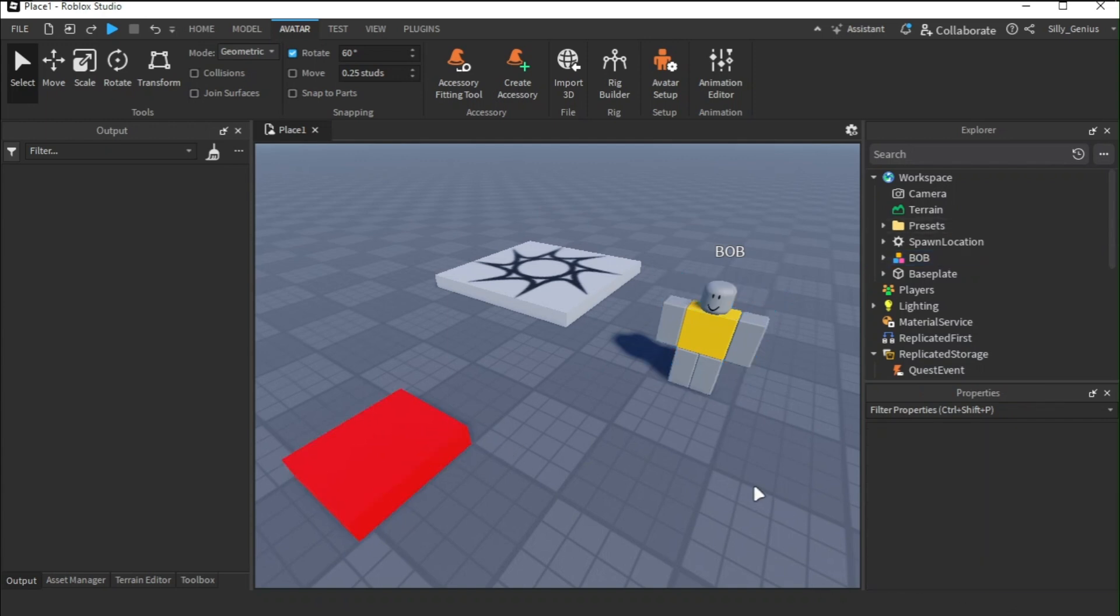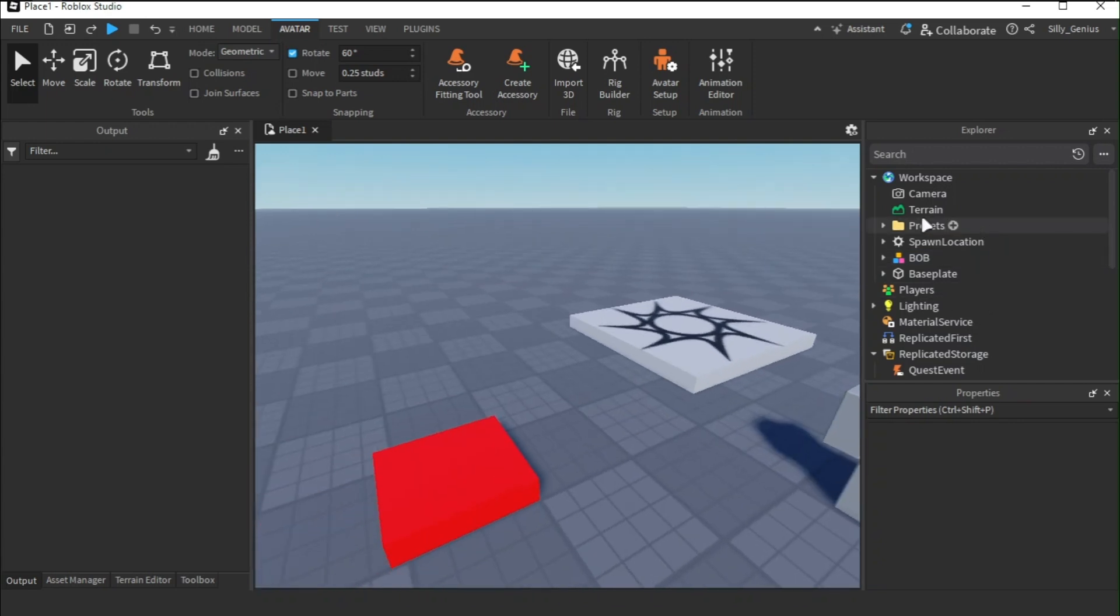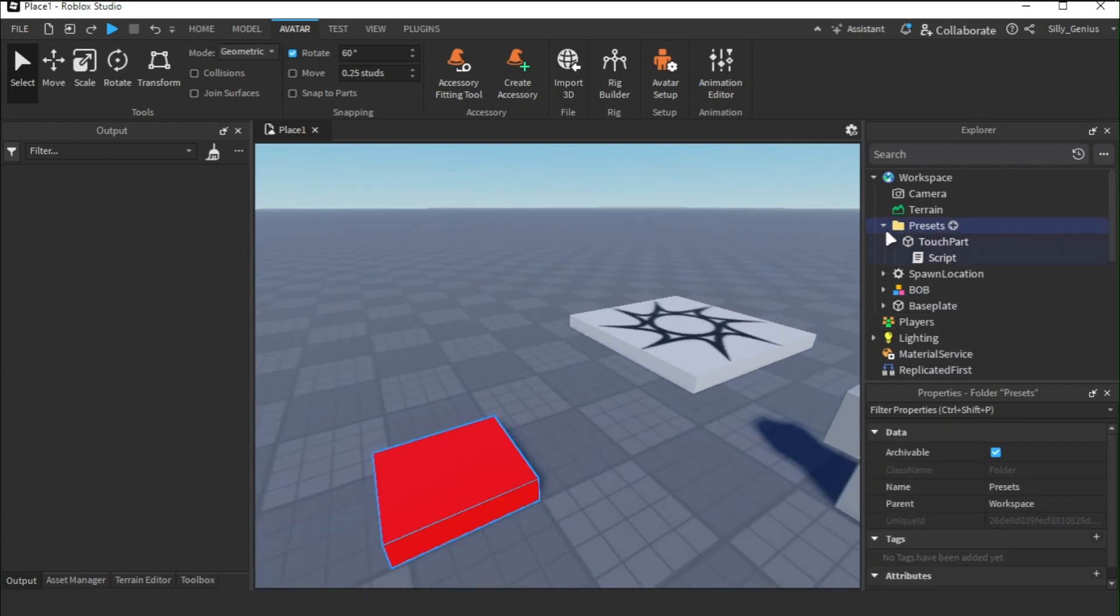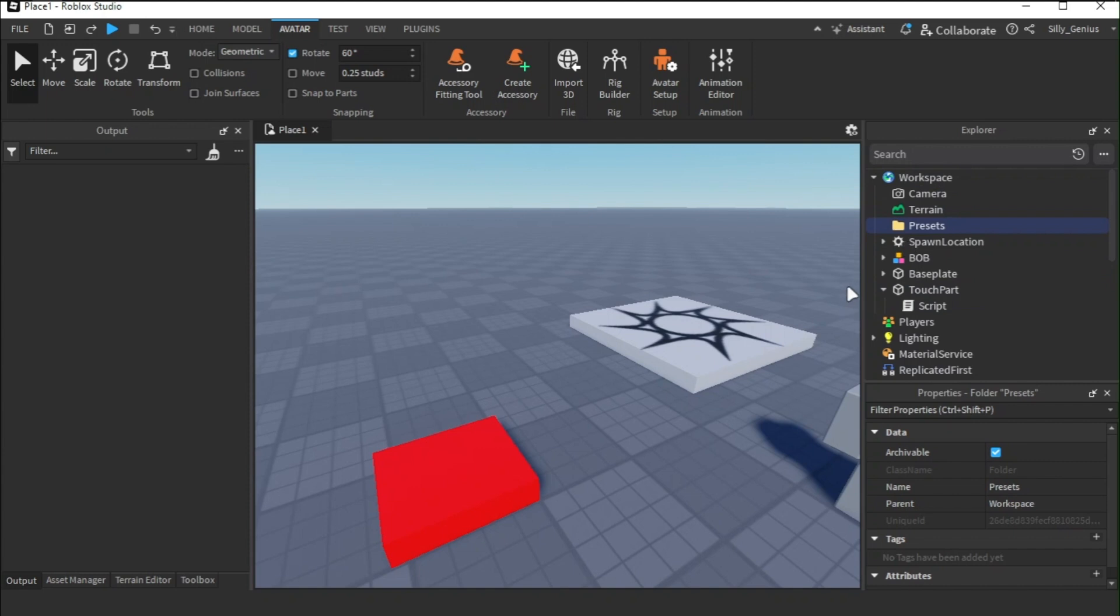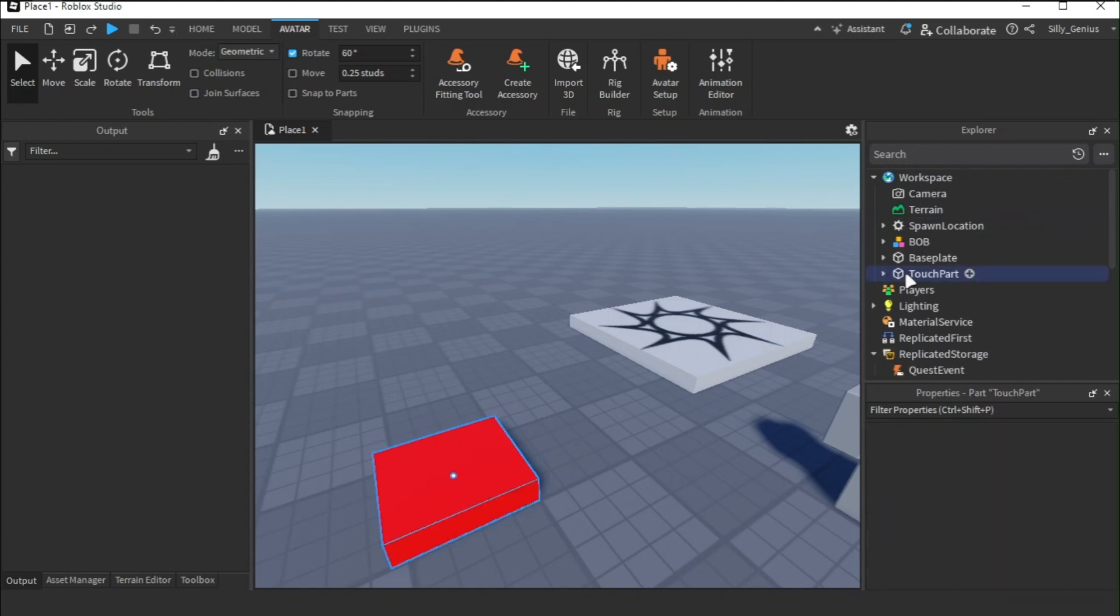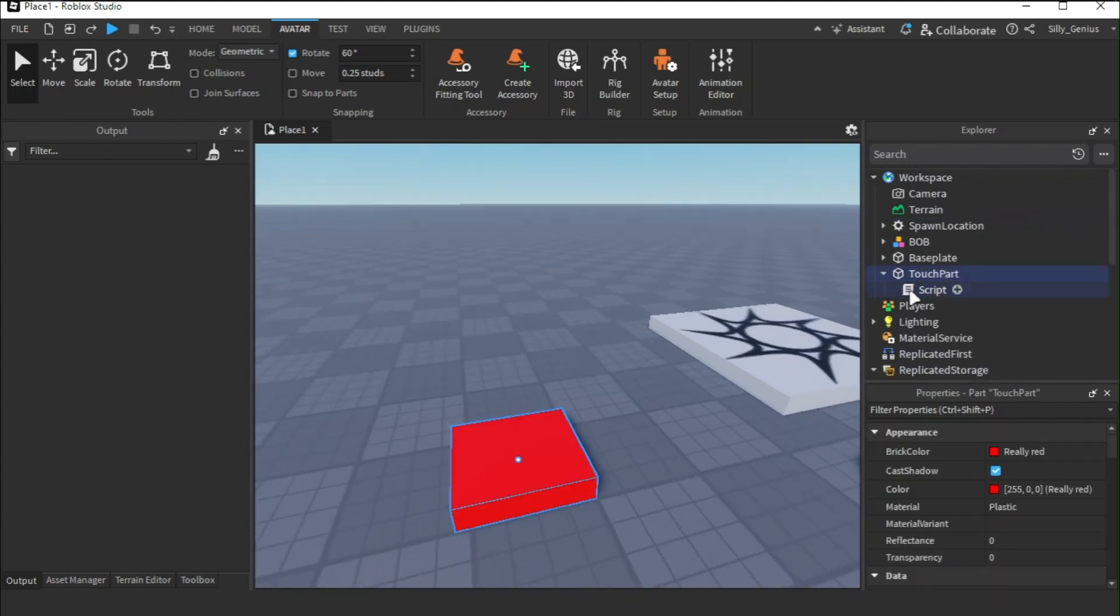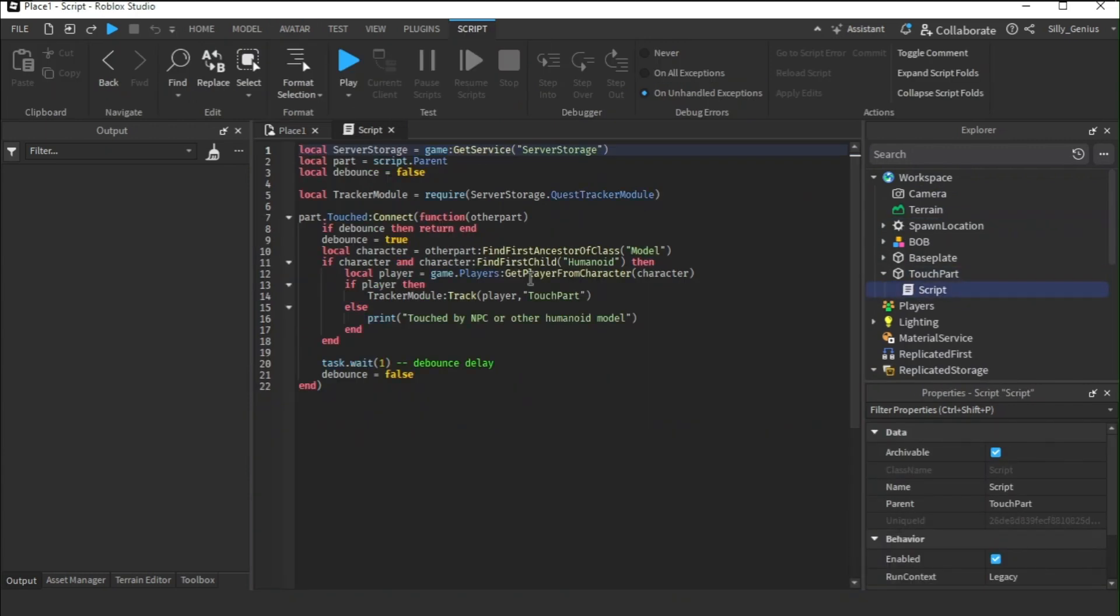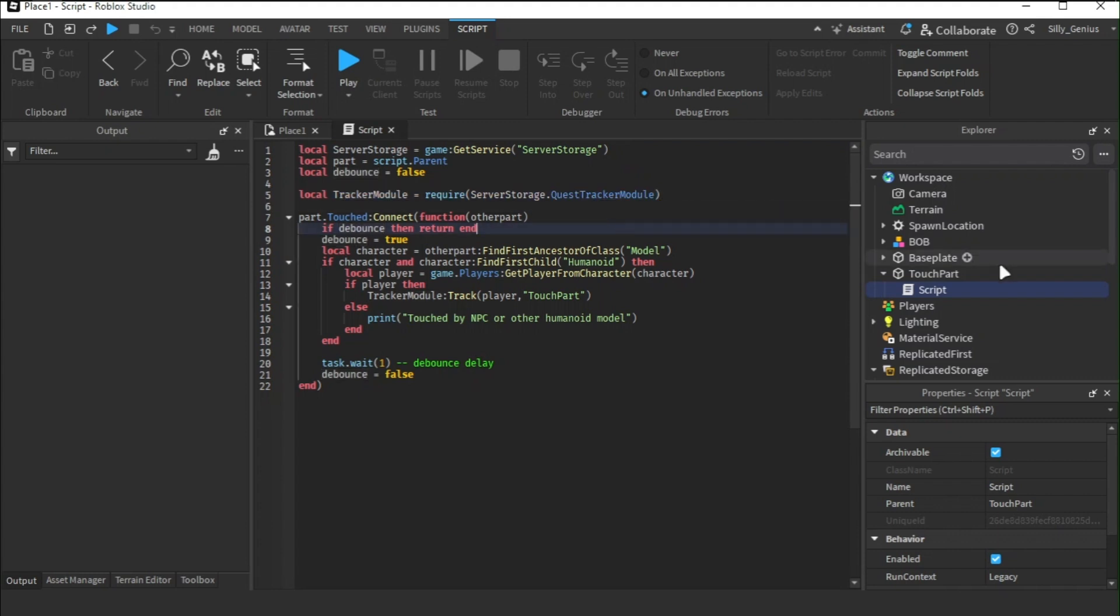For this video, I already made a part and attached a script to it. I am simply gonna put this in the workspace. Inside the script, it has a code to check if a player touched the part. If he has, then call the quest tracker module in the server storage to track its progress.